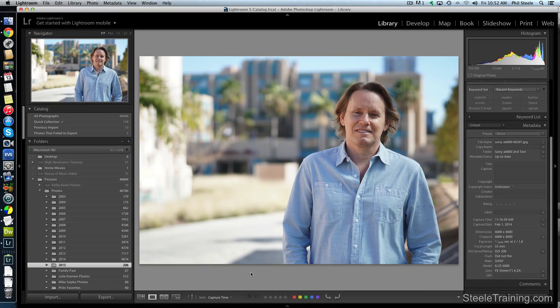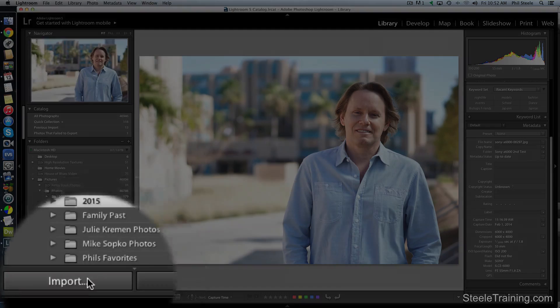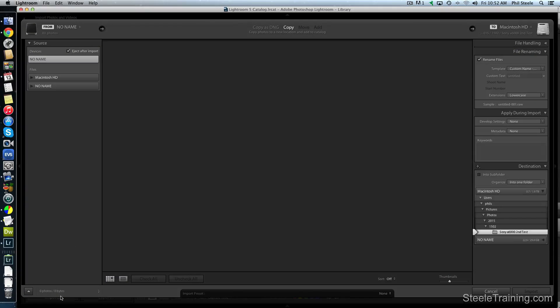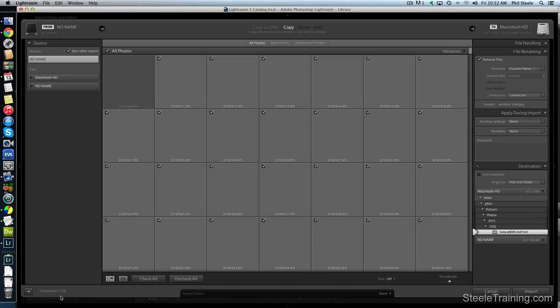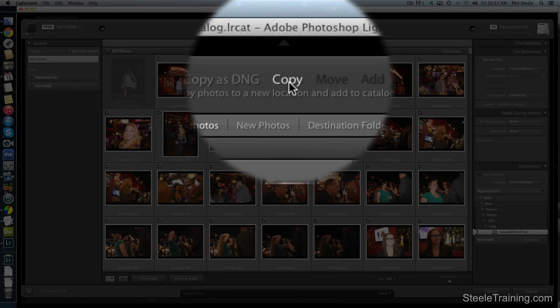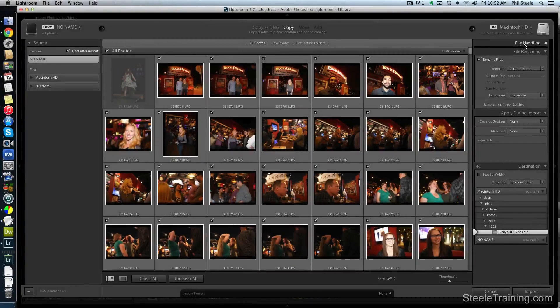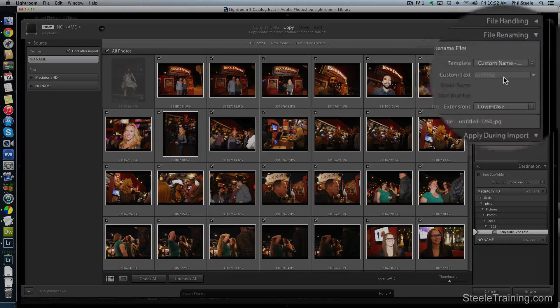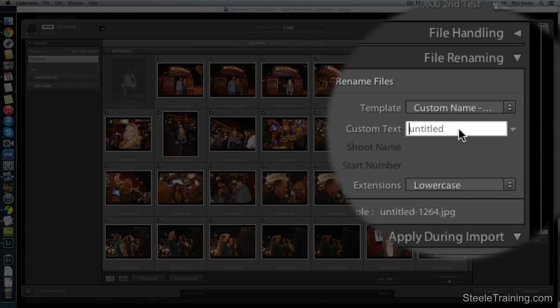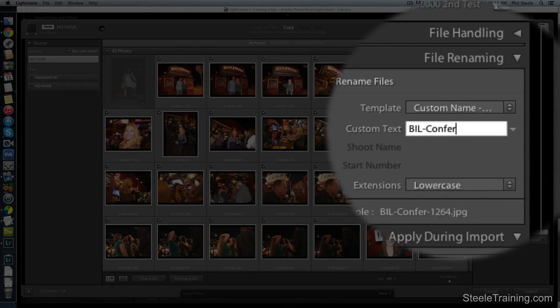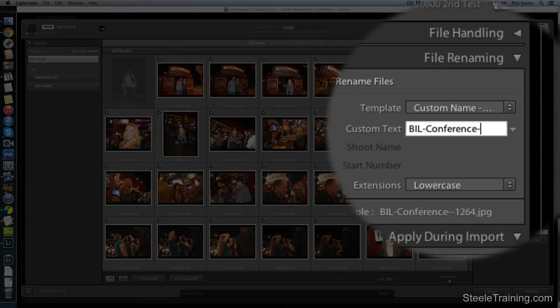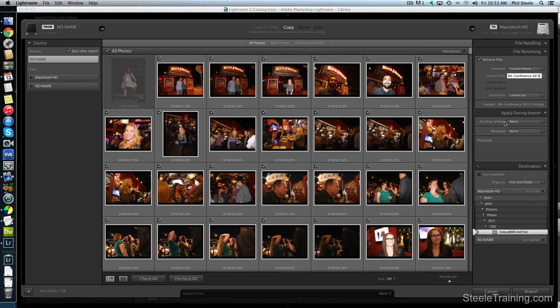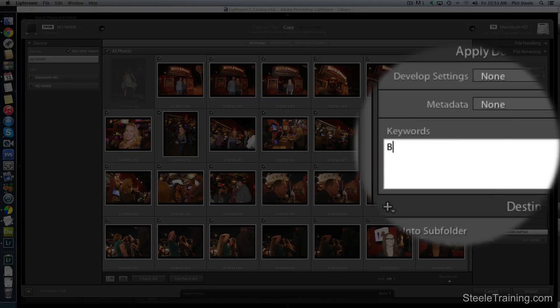So the first thing we need to do obviously is to import some photos. So I'm going to go over here and click on the import button and I've already attached my memory card and here are the photos on it and I am going to copy these photos from the card to my computer. So I'm going to come over to the right-hand column and do the usual things that I do. I like to use custom text, so I'm going to custom name them as I bring them in.